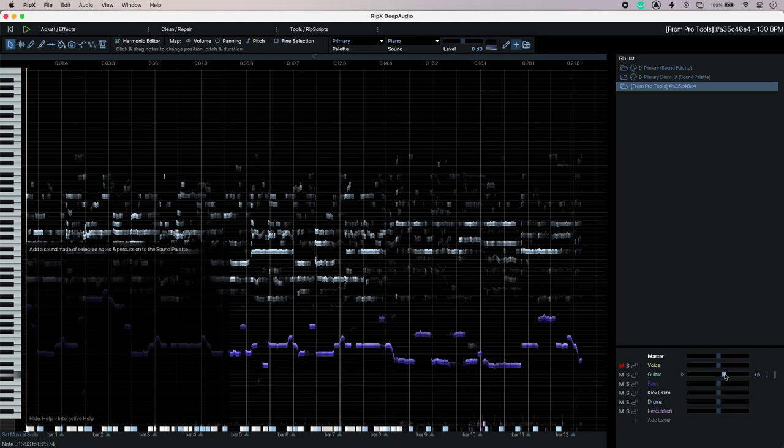So that's using RipX Deep Audio from Hit and Mix to remove a vocal from pre-mixed audio. It's not unique but it's certainly one of the best ones out there with some real forensic functionality there if you need it. To find out more on RipX Deep Audio head over to the Production Experts blog to read our full article.